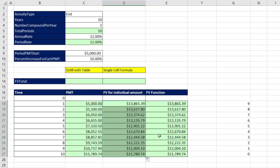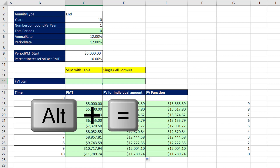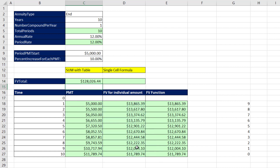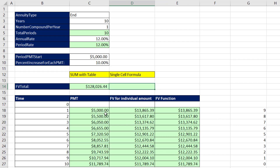Once we have these amounts, we come up and use the SUM function — the keyboard shortcut is Alt+Equals — then highlight the values and hit Enter. That gives the future value if we have a $5,000 starting payment that increases 10% each year. A table like this is great if you need to see all the individual amounts, but sometimes you want a single-cell formula. The trick is generating these cash flows and these future values all within the cell. We need the sequence 0 to 9.